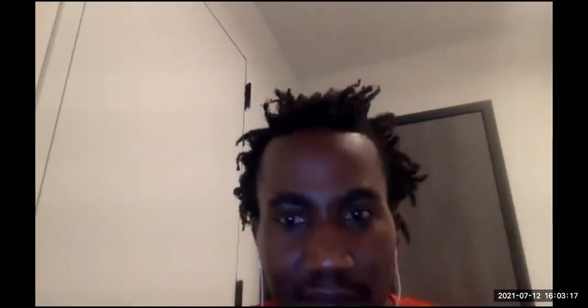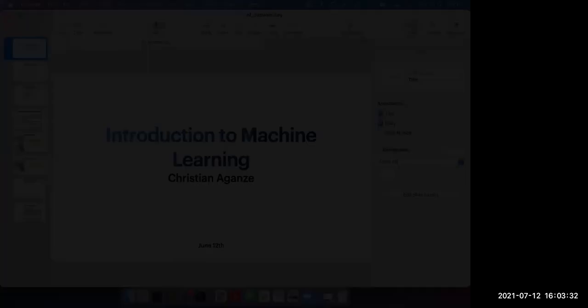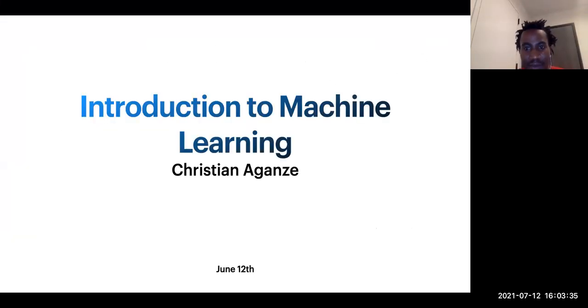Thank you Adam. I'm going to share some slides and then we're going to go to the notebook only for the next 15 minutes. Are you able to see my slides? Very okay. Hi everyone, welcome to this workshop. I'm going to be talking about machine learning.